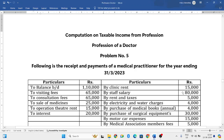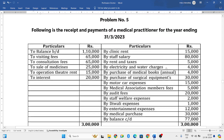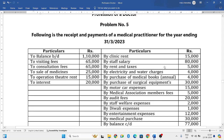Hello everyone, welcome to my YouTube channel. In this particular video we'll solve one more problem in which you need to compute the taxable income from profession of a doctor. They have given the receipts and payments of a medical practitioner.